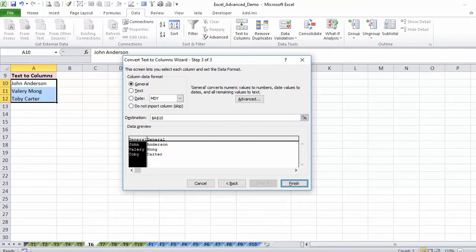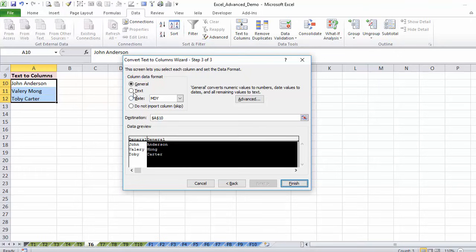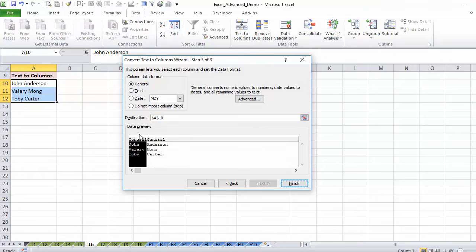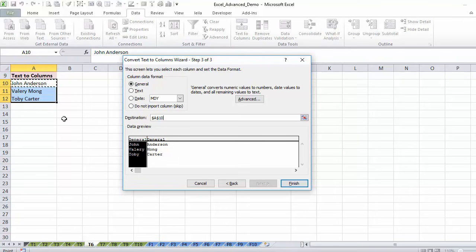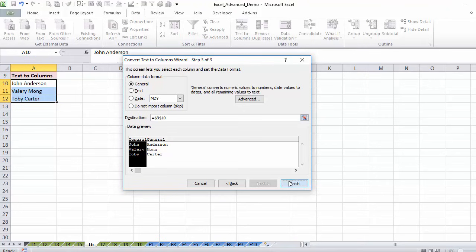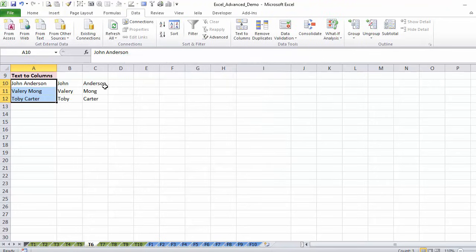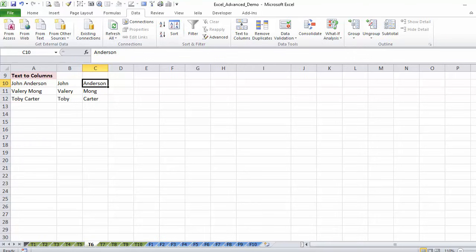In the last step we get to choose the column data format, so if these should be formatted specifically as text or general or date. In this case I'm fine with Excel's general so I'll leave that as is. Here you can select the destination. If you just leave it as is it's going to overwrite what you had. If you don't want it to overwrite, select another destination. Then you say finish and you have your name split.